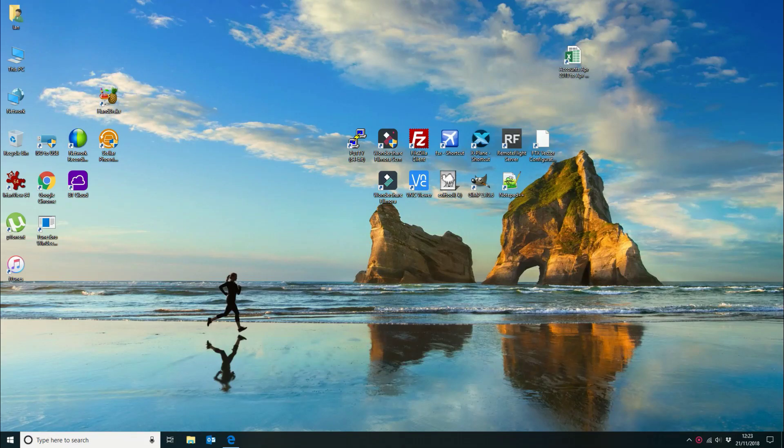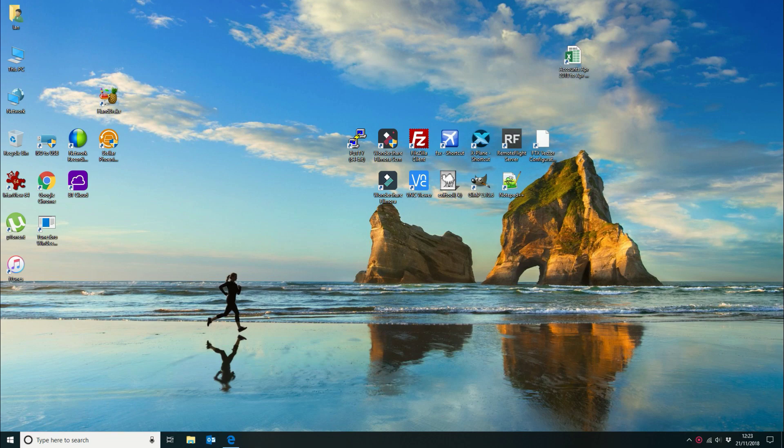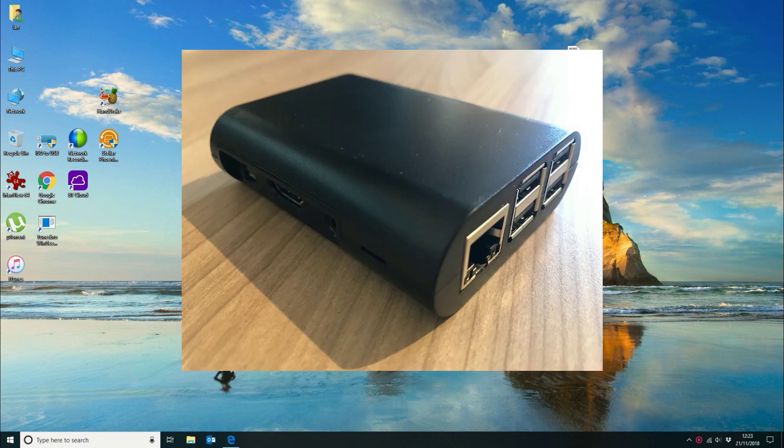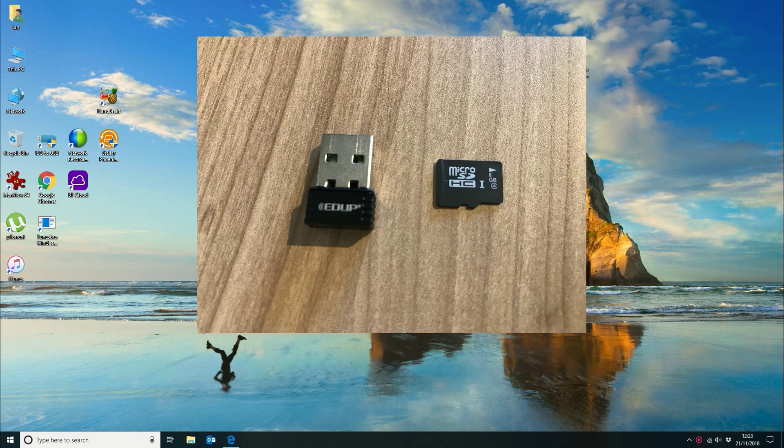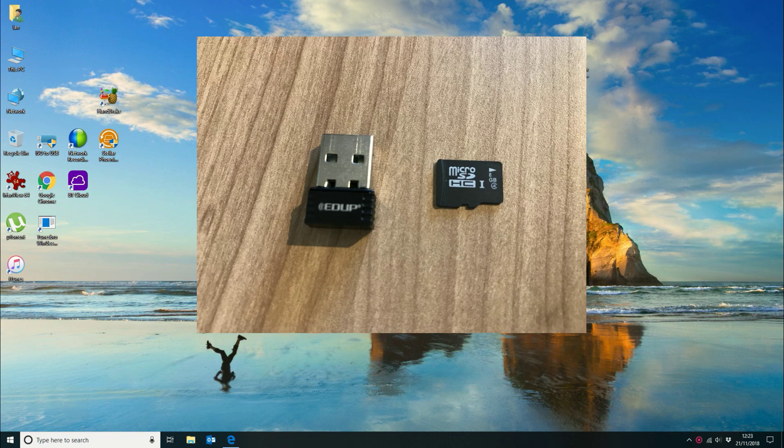Hi there, so today we're going to be looking at how to install Kodi on a Raspberry Pi. So this is a Raspberry Pi 2 and I'm going to install it on an SD card which will load into the Raspberry Pi and then connect it up to the TV.